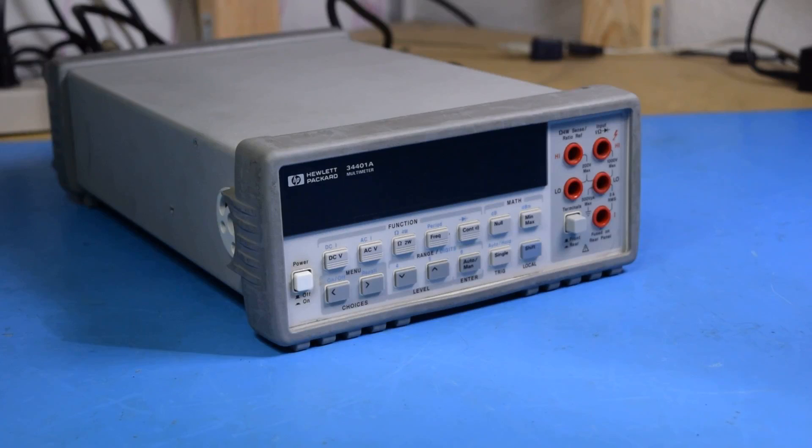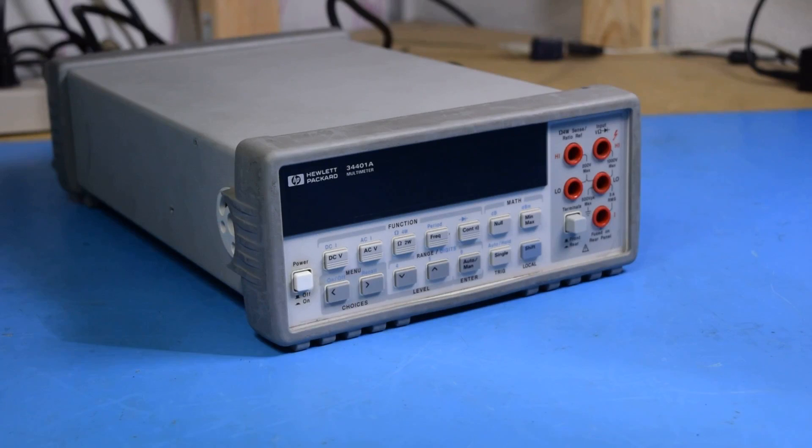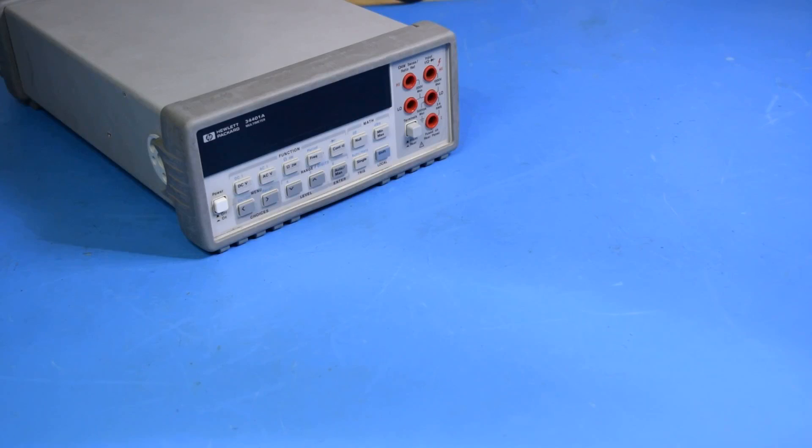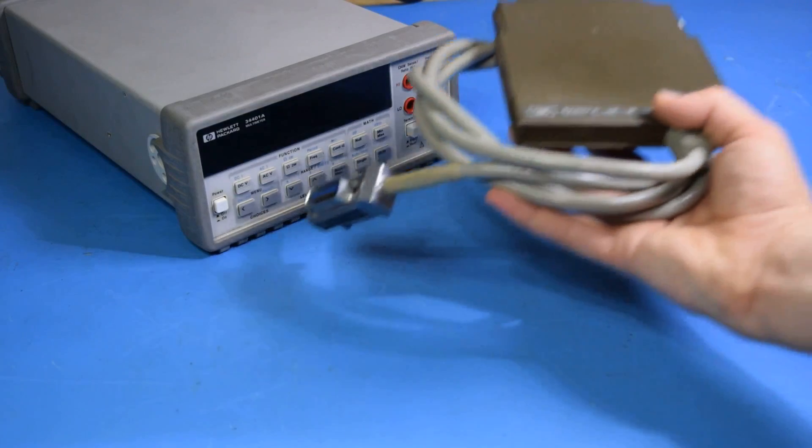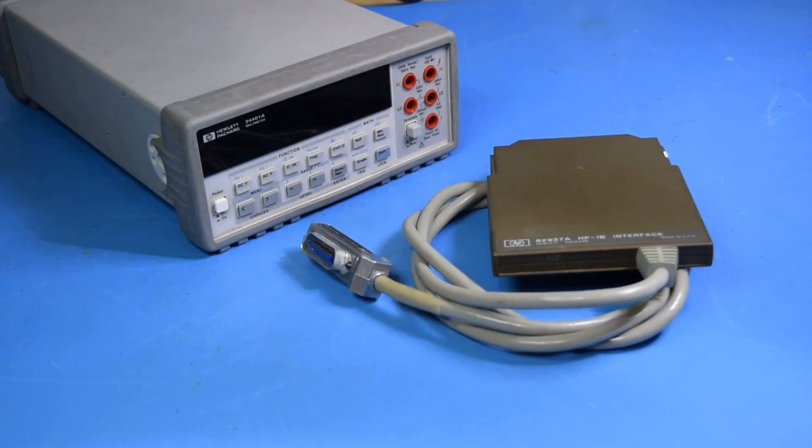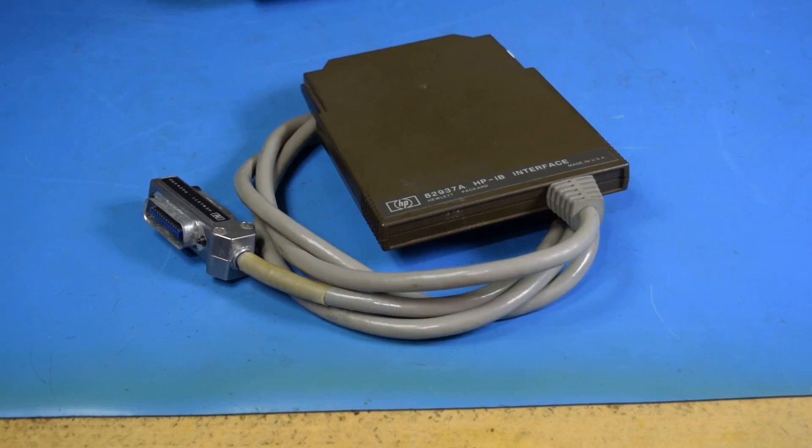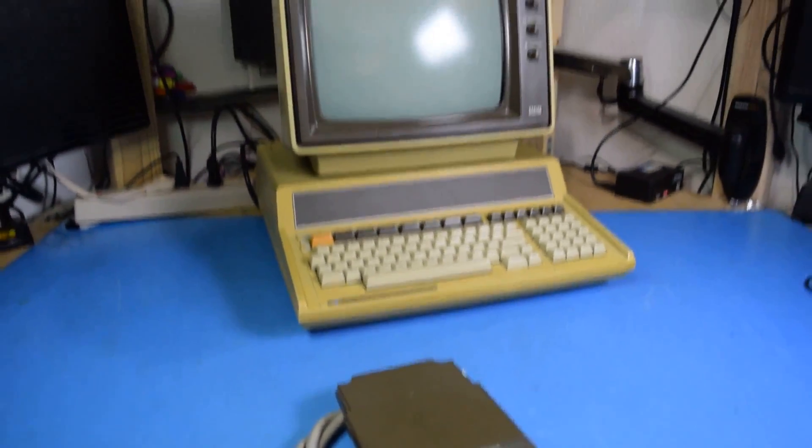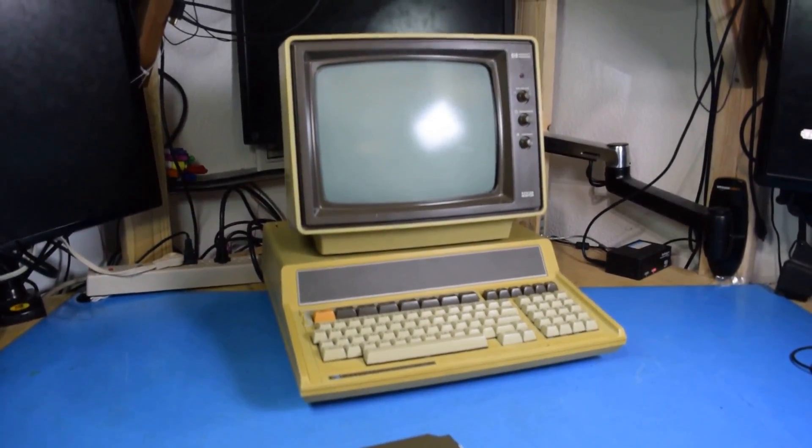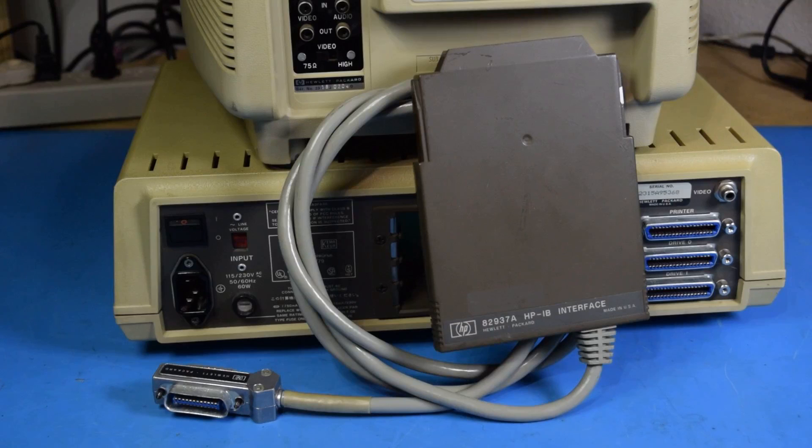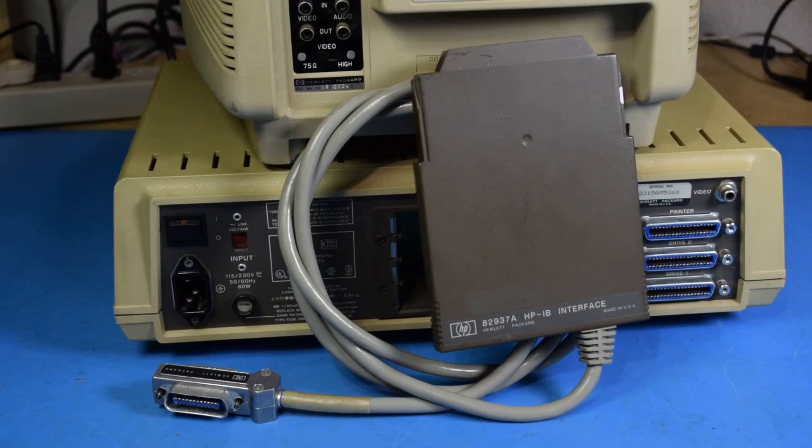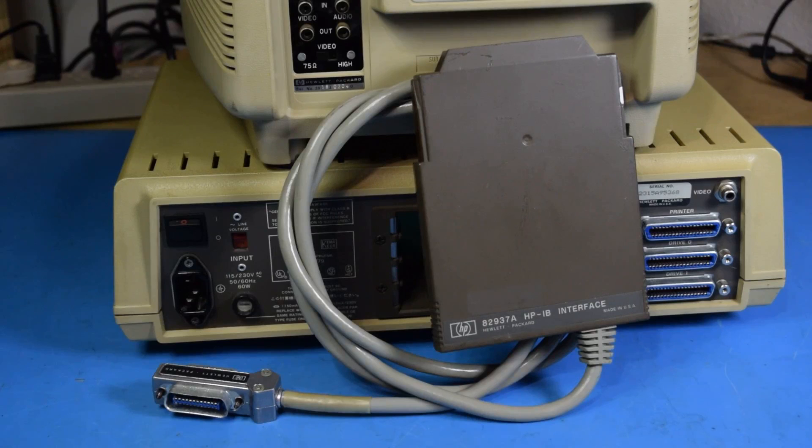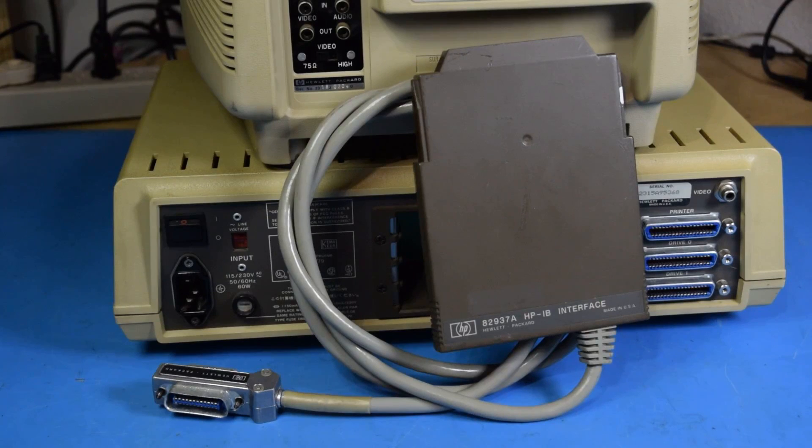Now the short answer is yes, it could. The longer answer though is yes, but the Commodore PET's really not that great. But I'd also shown this for a reason. This is an HPIB interface module for my HP 86A. Now HP is who actually originally designed GPIB, which is generally called general purpose interface bus, but HP had called it Hewlett-Packard interface bus.